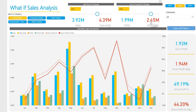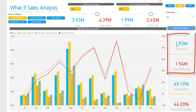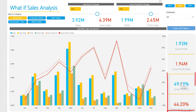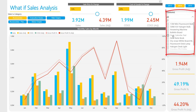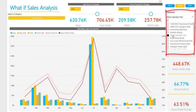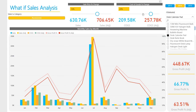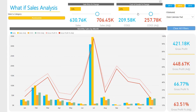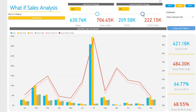Ultimately, you can visualize how these changes will affect your gross profit and gross profit percentage of sales. Select a category and a product and see how a decrease in the cost price will affect your gross profit. How will a change in the sales price affect your bottom line?